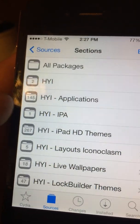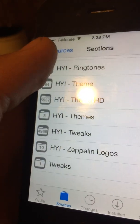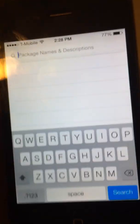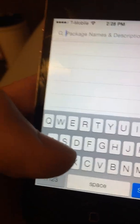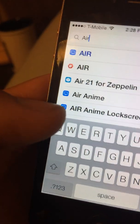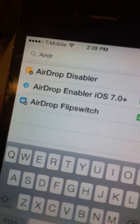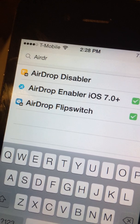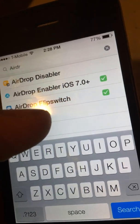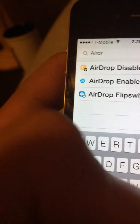Go to repo.hackyouriphone.org, then you can go under all packages, or once you add that repo, you can type in 'Air'. There's a tweak called AirDrop — AirDrop Enabler iOS 7.0 Plus. You need the one in the middle, so install that from the repo.